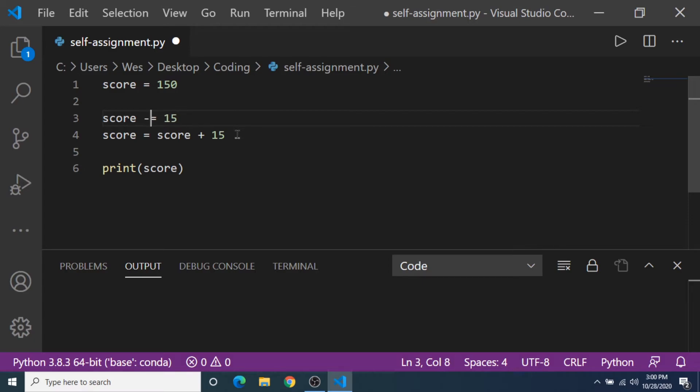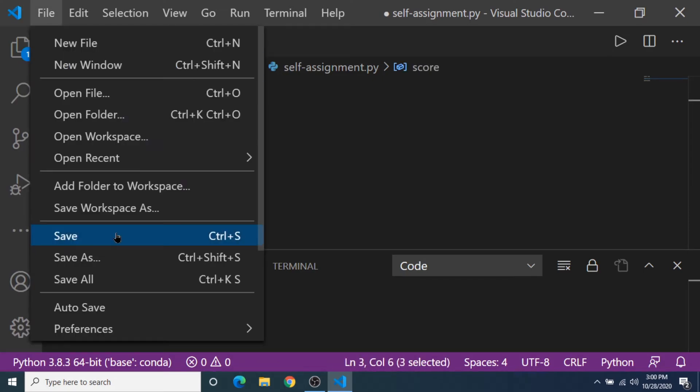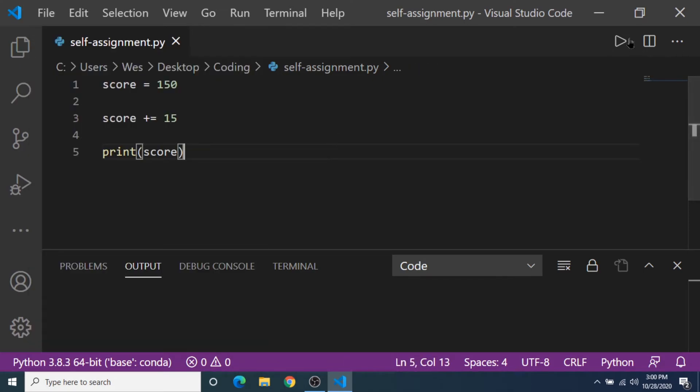Now I'll show you quickly what it looks like if I use this operator. I'm going to save it, I'm going to run the program. We should get 165.